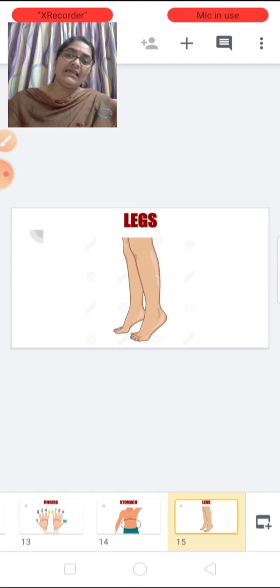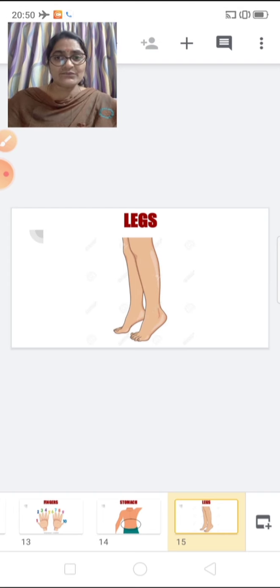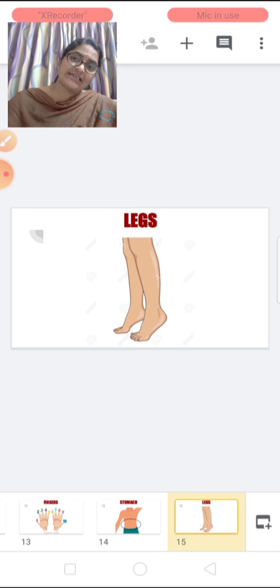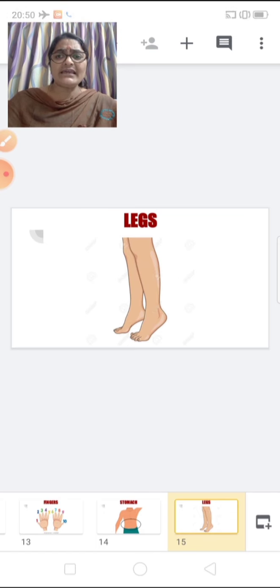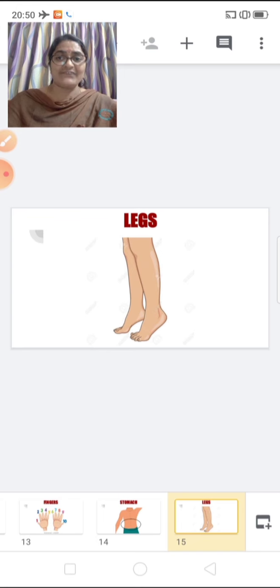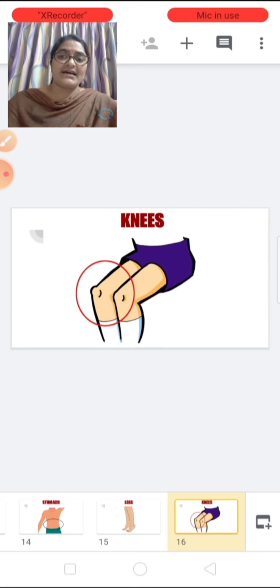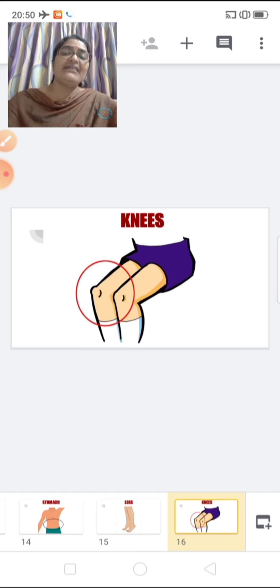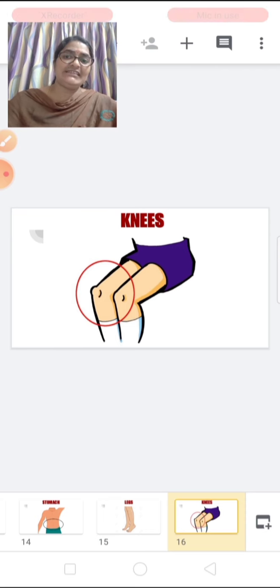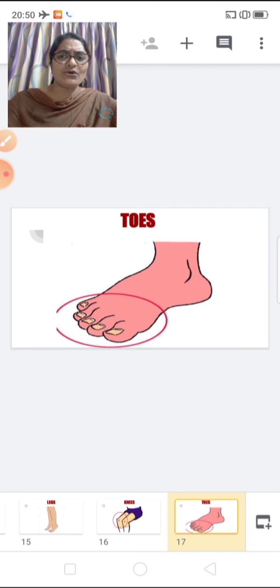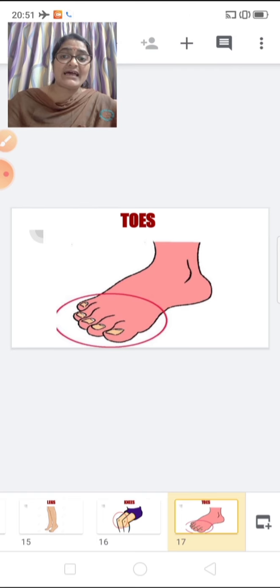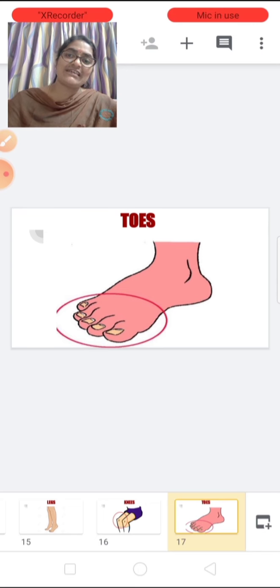These are legs. How many legs do we have children? We have two legs. What do we do with our legs? We walk, we run, we jump with our legs. These are knees. We have two knees. These are toes. How many toes do we have? We have ten toes.